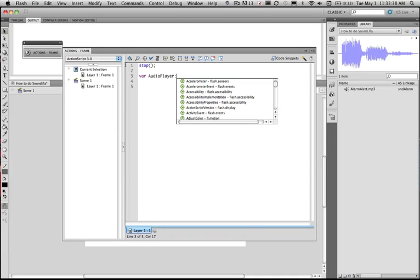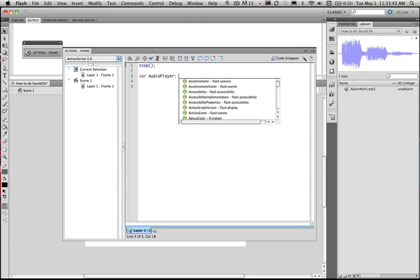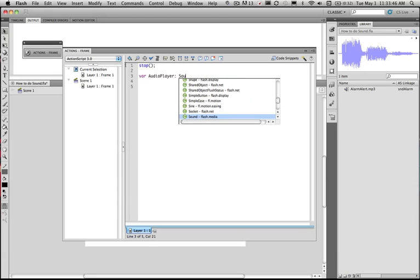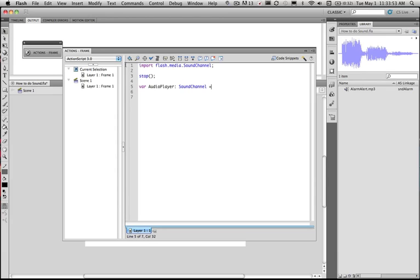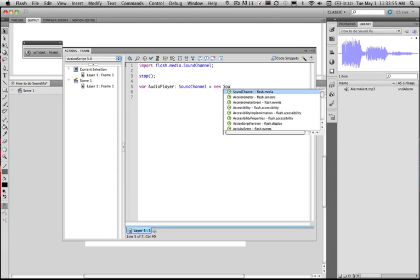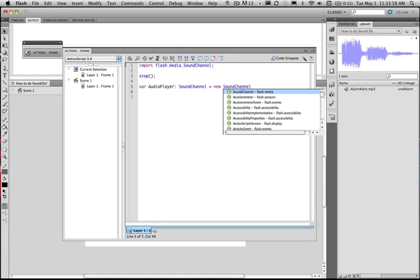So it's like the CD player or the iPod itself. So what we're going to do is make audio player a version of a sound channel. And this is going to be a new sound channel. So it's a new instance of a sound channel. Now I can have audio player 1, audio player 2, 3, 4 etc.